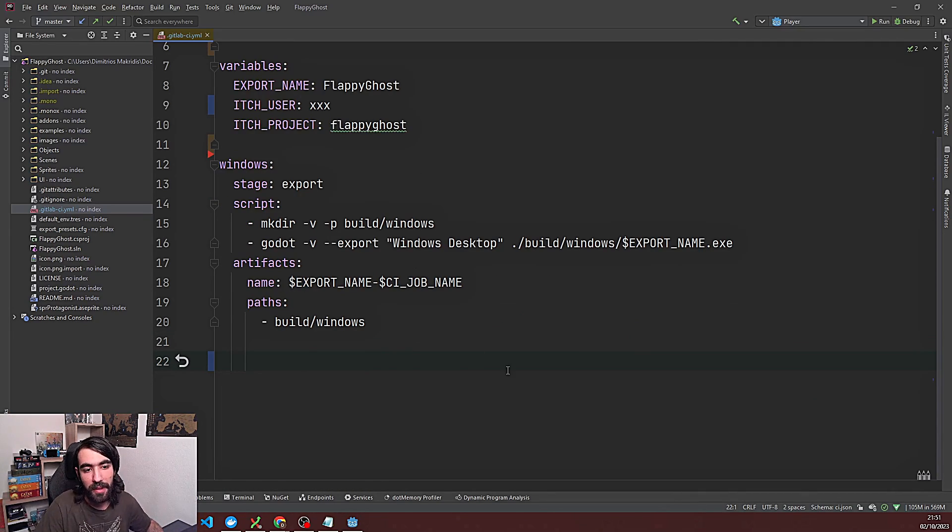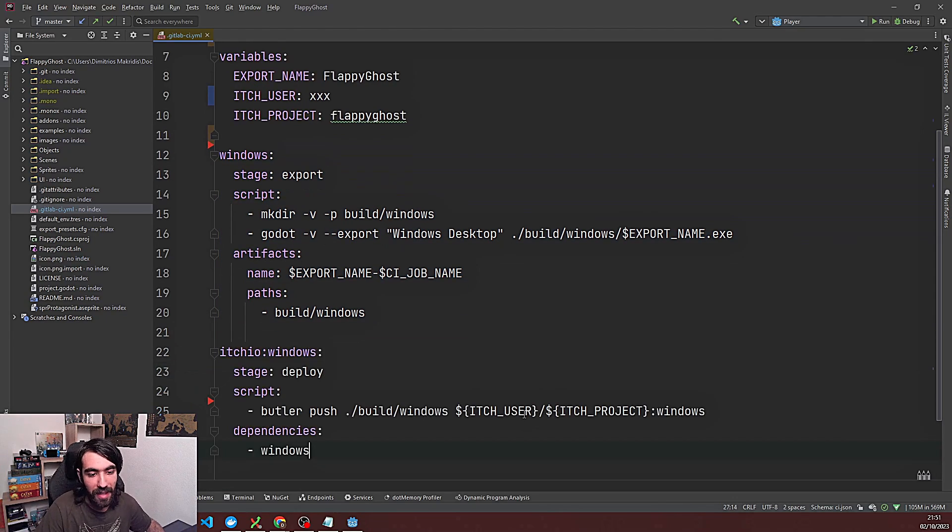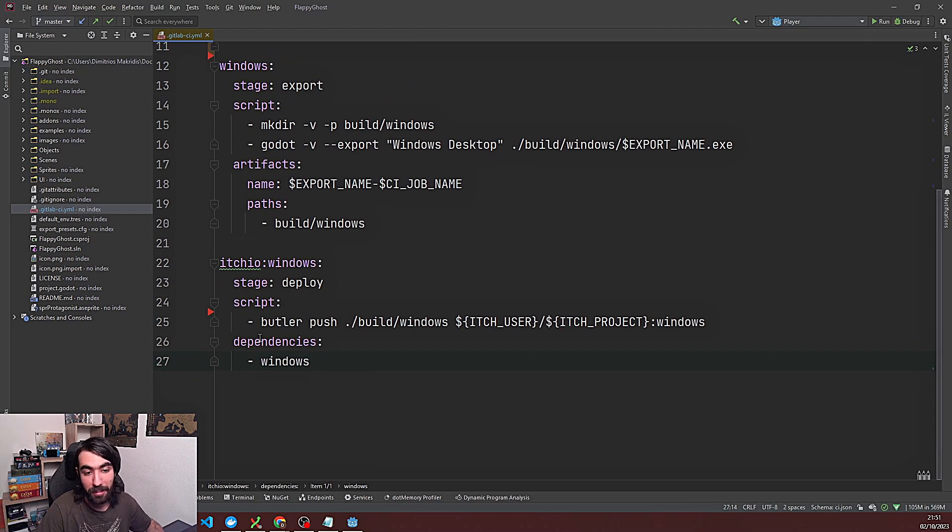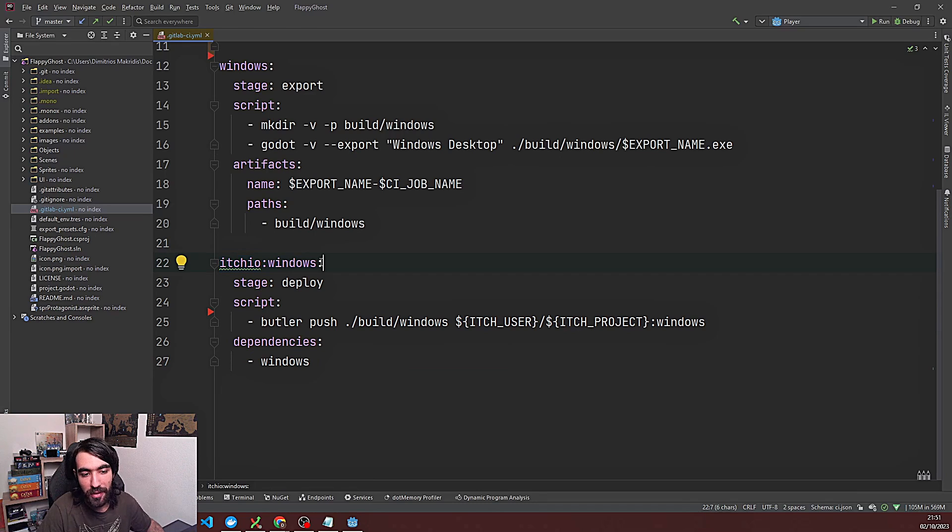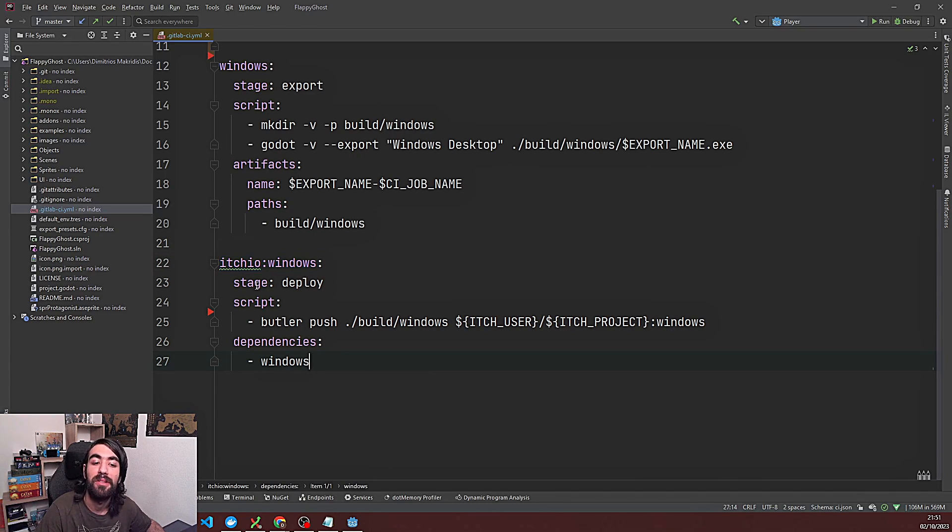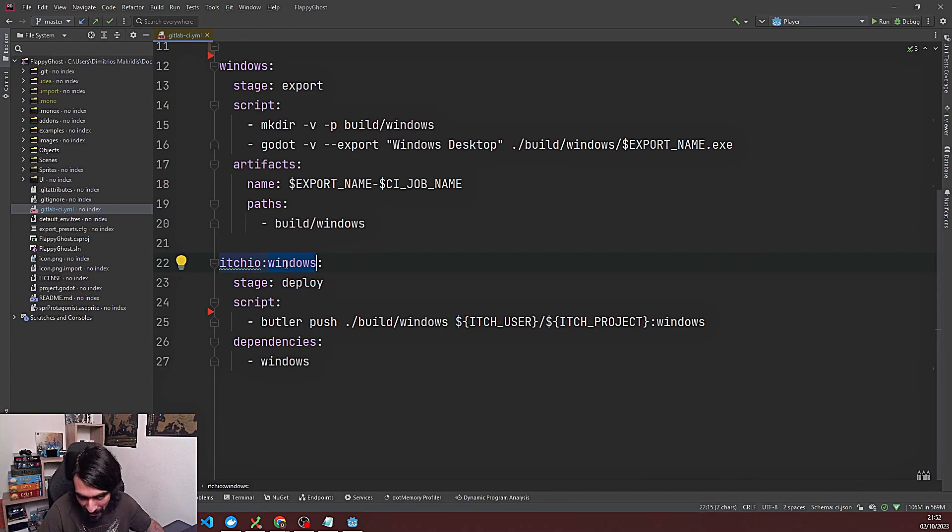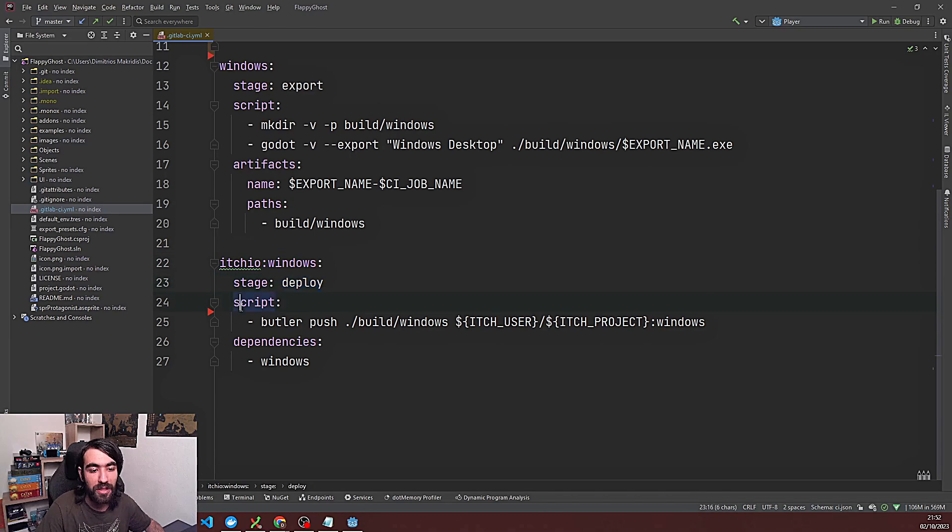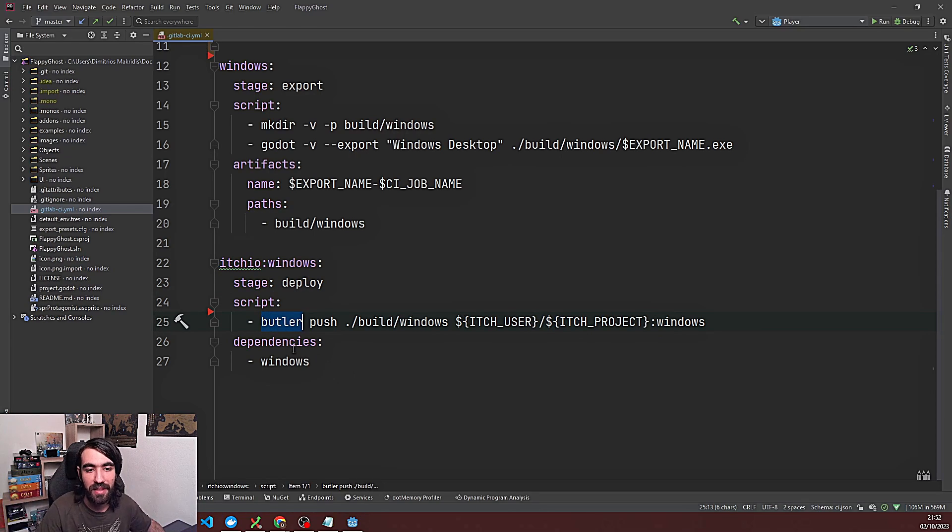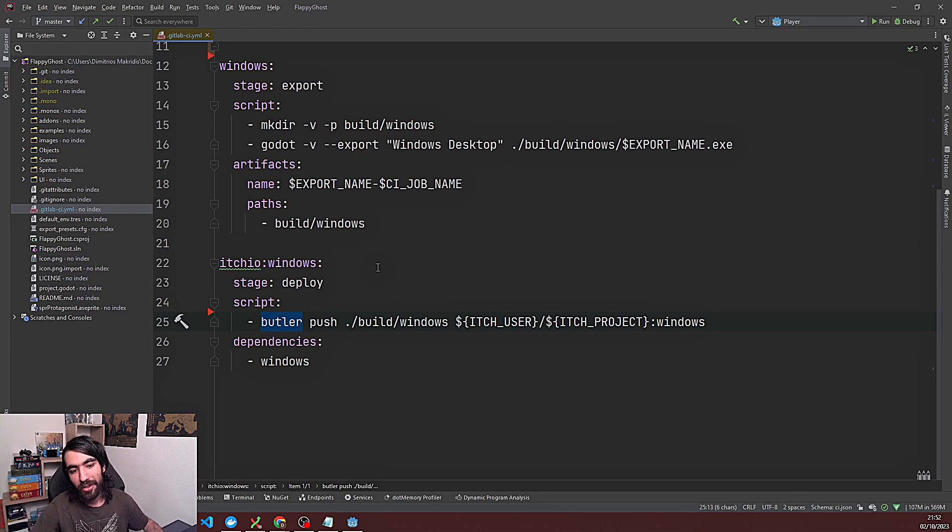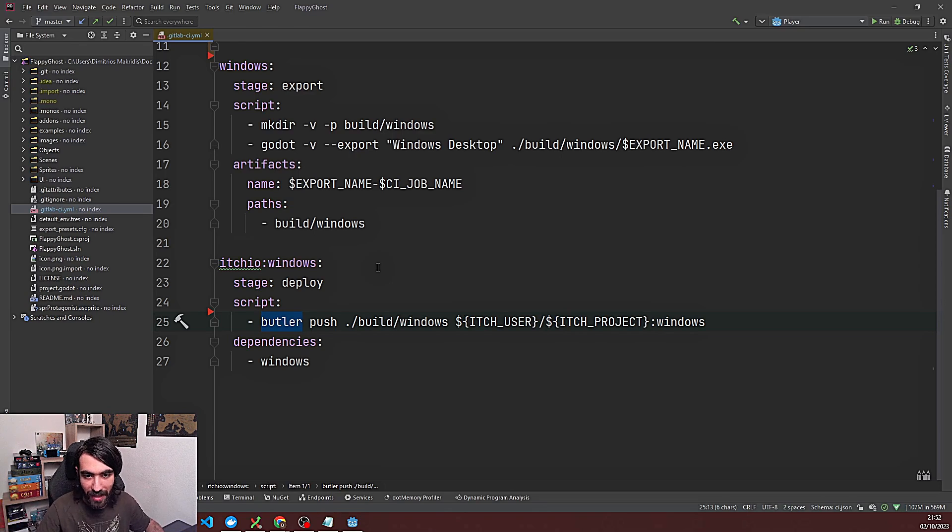So with the build already created then we can go to the deployment phase. So for here we have this name itch.io windows. This is gonna signal them that this part of the build is gonna be to deploy on itch.io the windows build. So the stage is gonna be deploy. And we just need one script to run here. It's gonna be butler. Butler is the tool that is used by itch.io to automatically deploy games to their site. And we're gonna say push.